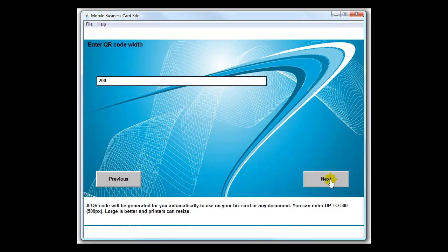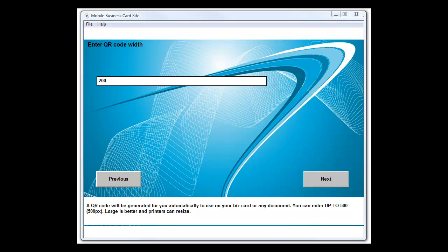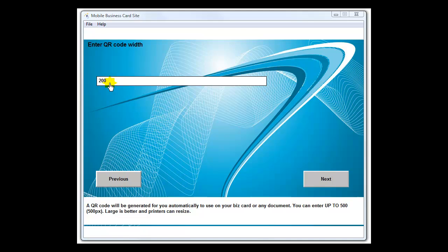Now we generate the QR code for you so you can use it on business cards or anywhere you would like. It's already set up where it's generated. You've got a large one generated for you automatically and a medium size one. We're going to generate one of your choice, however many pixels wide up to 500 pixels. It all depends on what your printer wants or your online printer wants on the size you want to pick here.